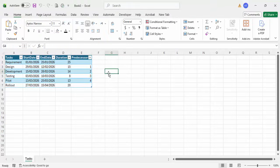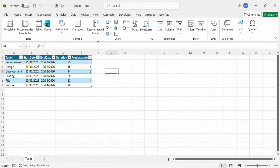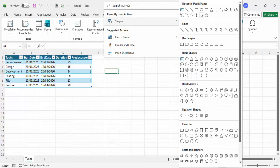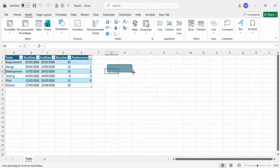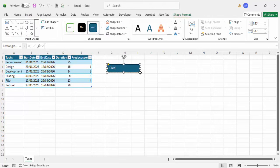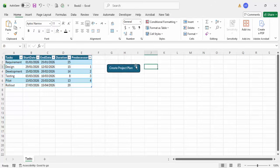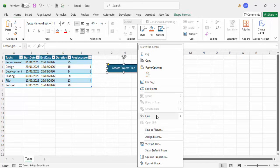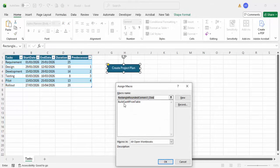Close the VBA editor. Then go to Insert, and insert a rounded rectangle shape. Label it 'Create Project Plan'. Right-click the shape, go to 'Assign Macro'. The macro 'BuildGanttFromTable' is already there — click OK.